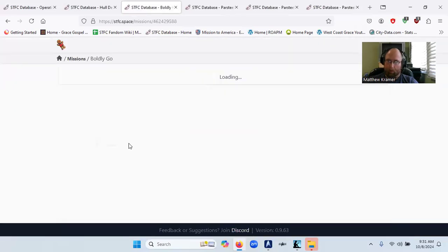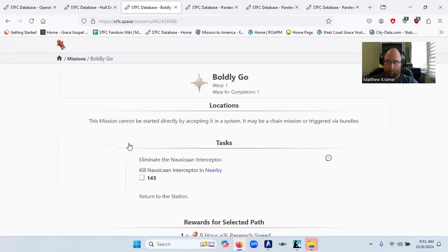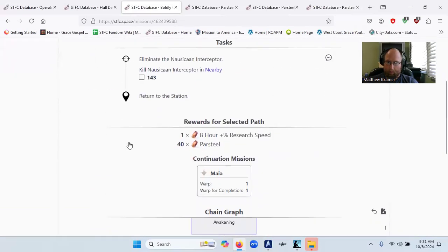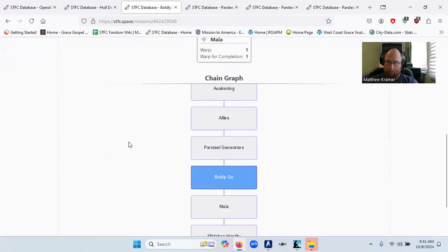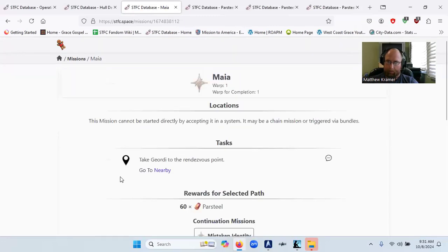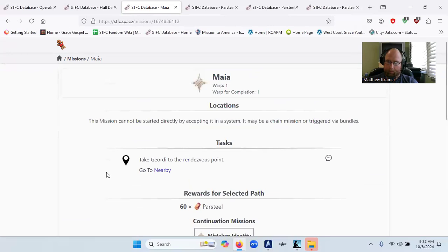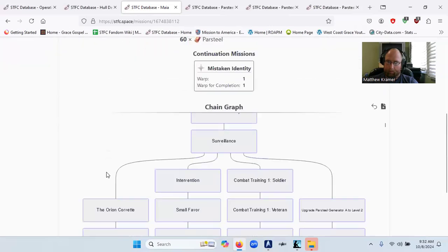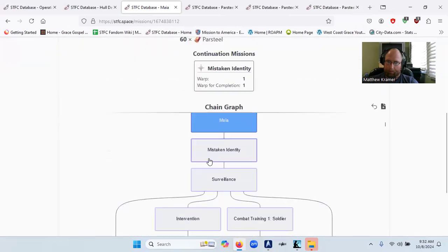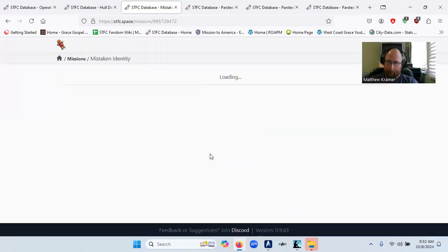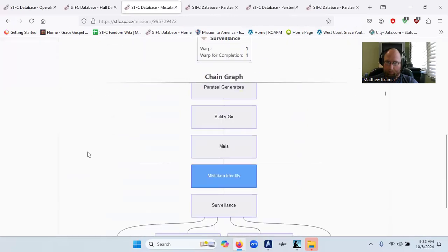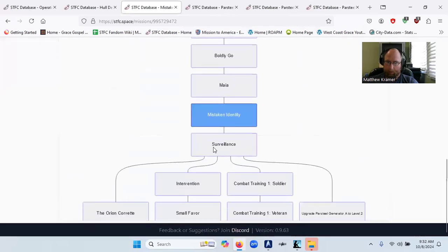Boldly go. Maya. Mistaken identity. Surveillance.